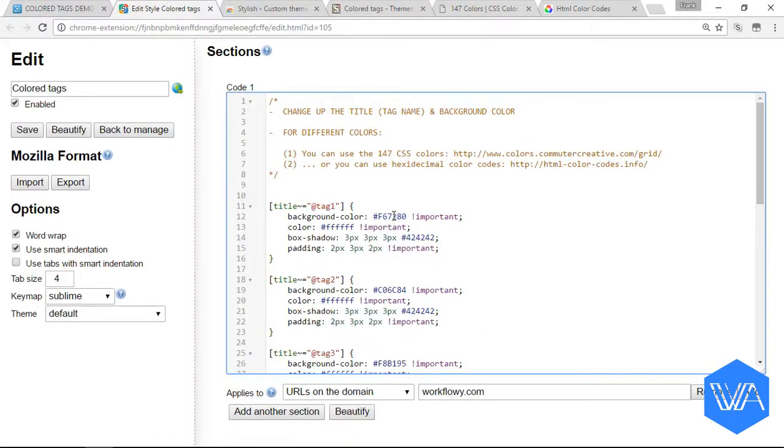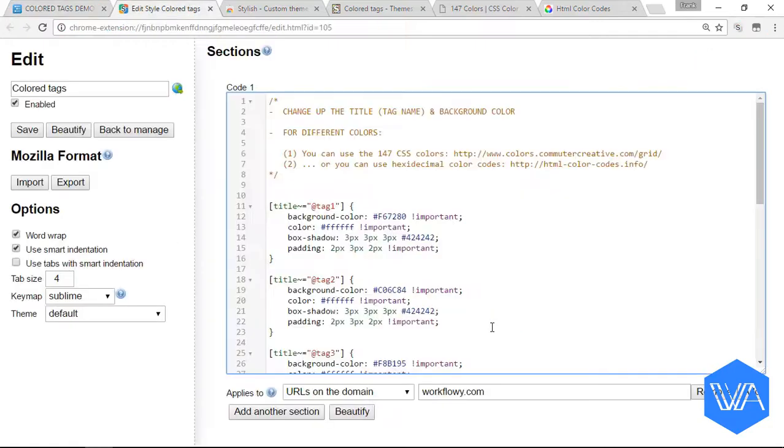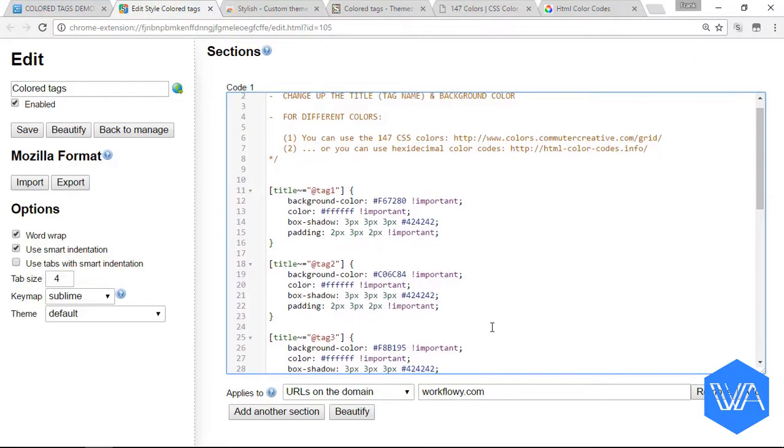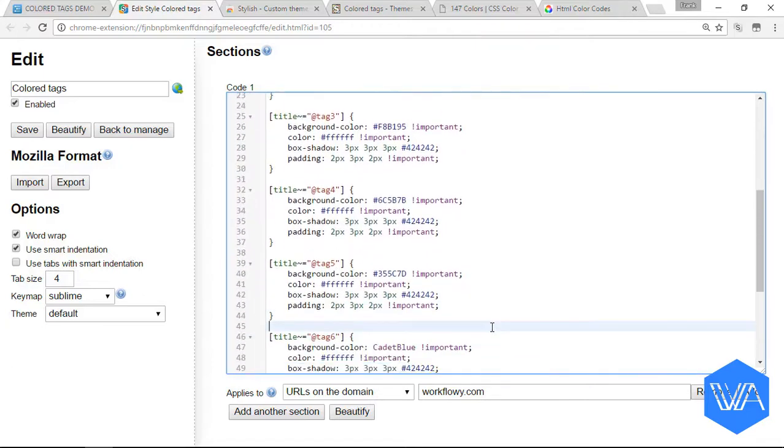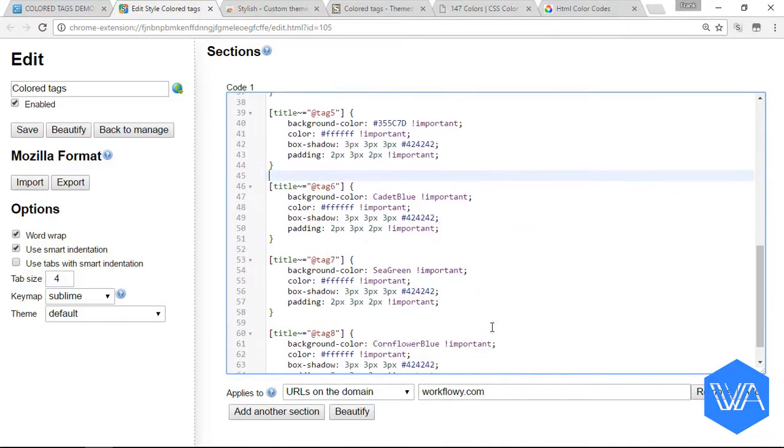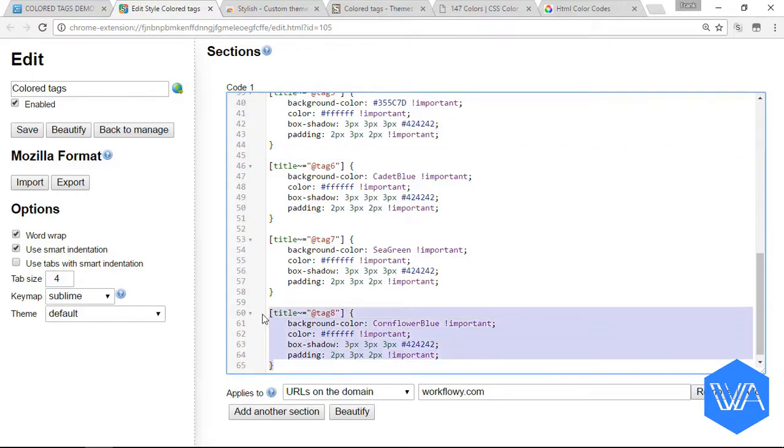Let's just jump back to our Workflowy tab quickly. You'll see that tags nine and ten don't have a color, so let's give them a color. You can see I've got code set up for tags one, two, three, four, five, six, seven, eight, but I've got nothing set up for nine and ten. So let's just copy all this code for tag eight, control C, and paste control V.